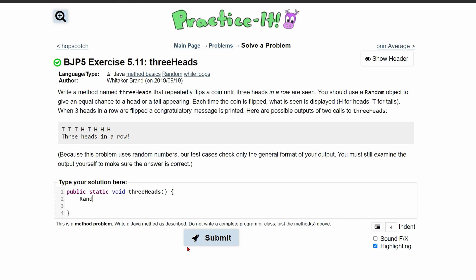So let's make an instance of our random class. We have random, we'll call it r, is equal to a new random. That way we get our random here. We can end this line.